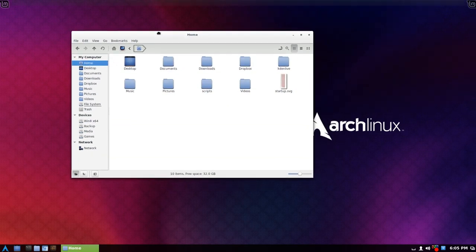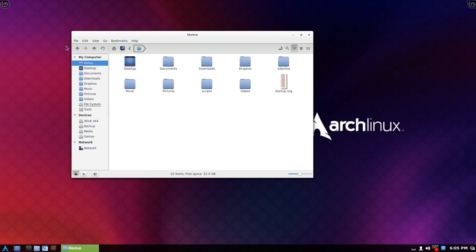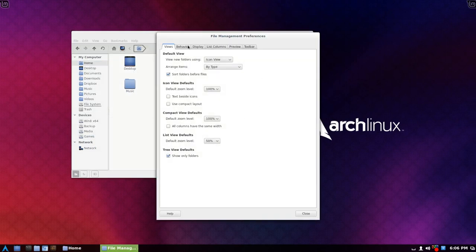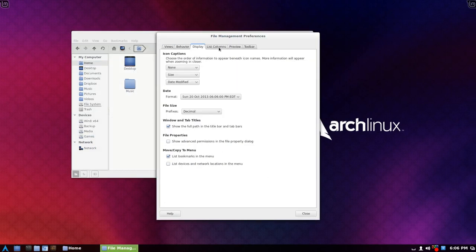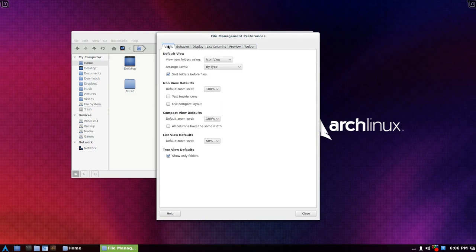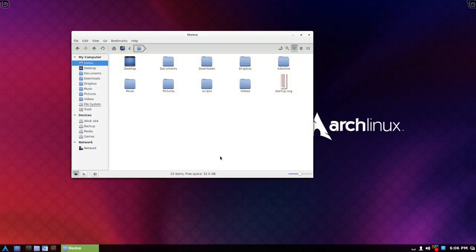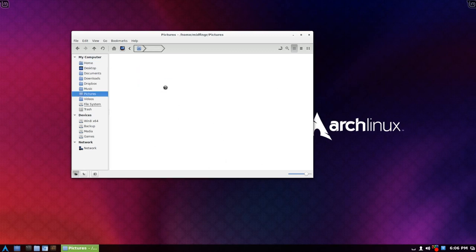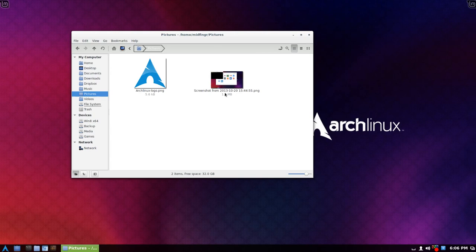And Nemo, you know, it's got all its great stuff in here under preferences. Lots of different things you can go through. And yes, it will preserve your folder view. So in pictures I made it larger. And there's the Arch Linux logo I downloaded.